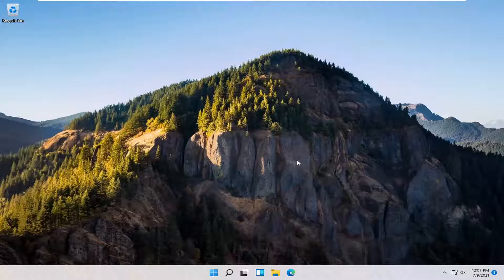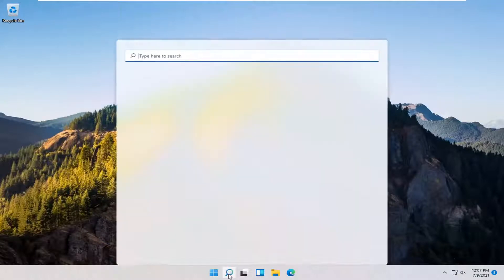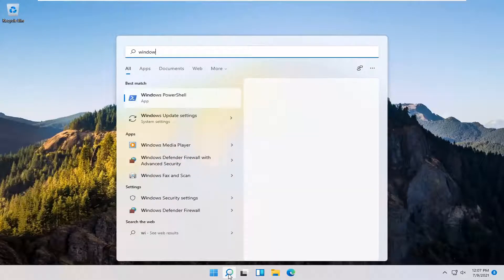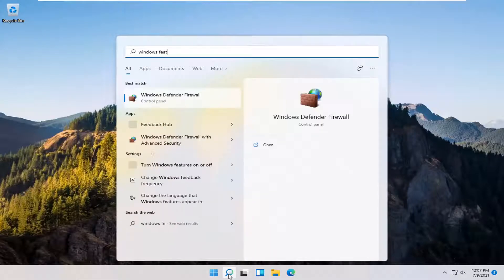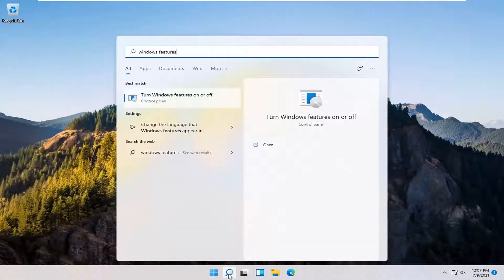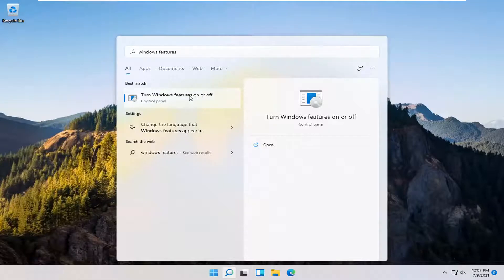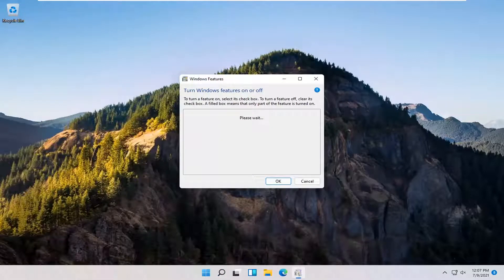let's go ahead and jump right into it. So you want to start off by opening up the search icon down in the Windows taskbar. Type in Windows Features. Best match to come back with turn Windows Features on or off. Go ahead and open that up.